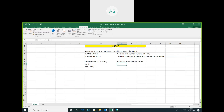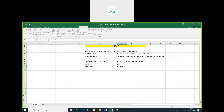In a dynamic array, you can change the size. There is a keyword ReDim — you can change the size using ReDim. After ReDim, you can change the array size.